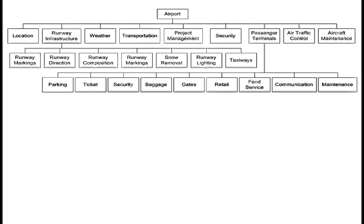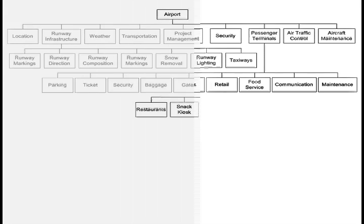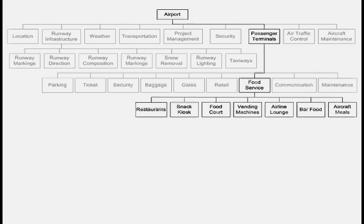If you broke down passenger terminals, you'd end up with things like parking lot, ticketing areas, security inside the terminal, baggage handling, gates, retail stores, food service, communication systems like the PA system for announcing flights, and building maintenance. Further decomposing food service, there would be things like restaurants, snack kiosks, food courts, vending machines, airline lounges like the Admiral's Club, food served at a bar.